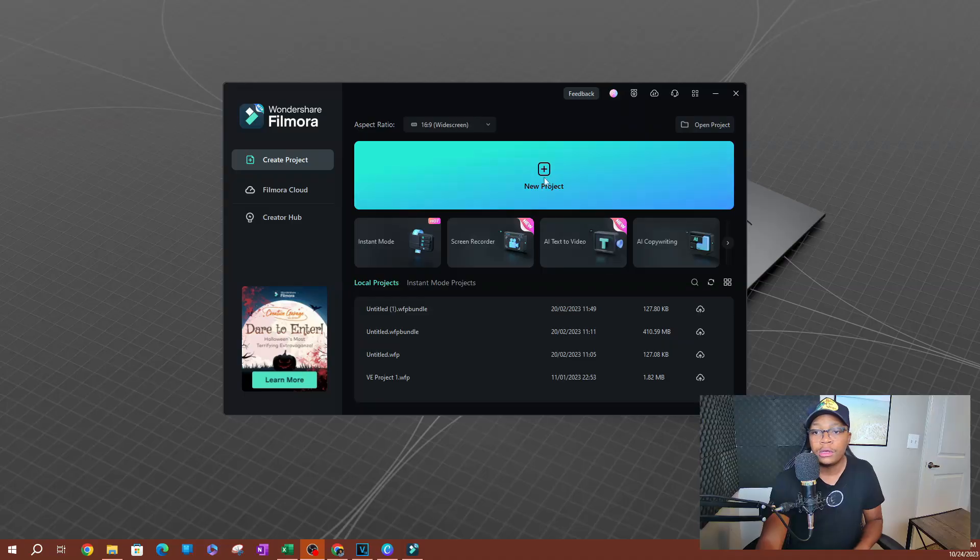What is up, guys? Welcome back to another video. In this video, I'm going to be showing you how to use the advanced silence detection tool that is in Filmora 13. This is also known as the AI text clipper. So let's go ahead and get started.